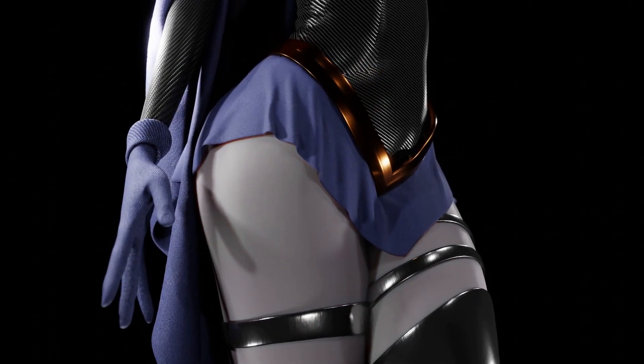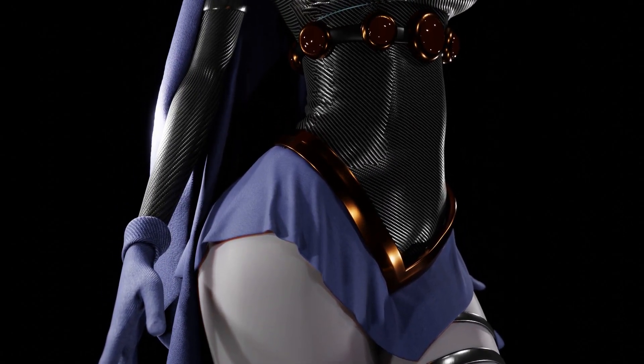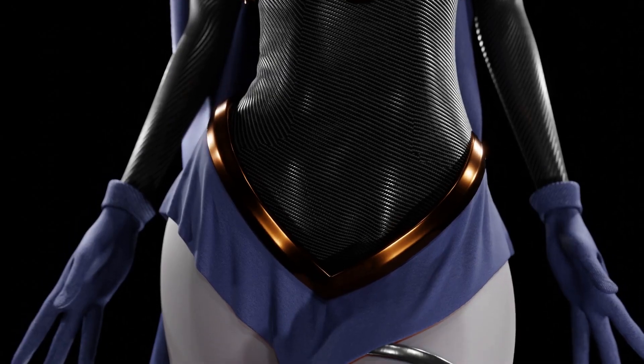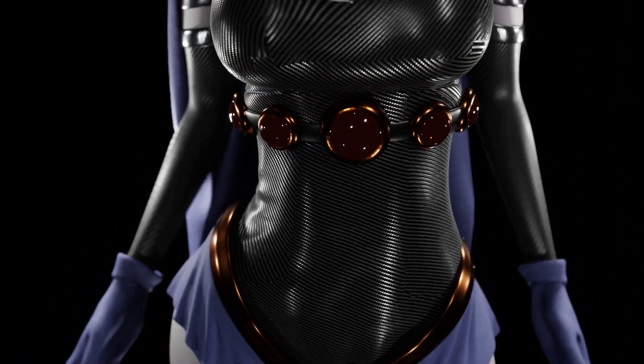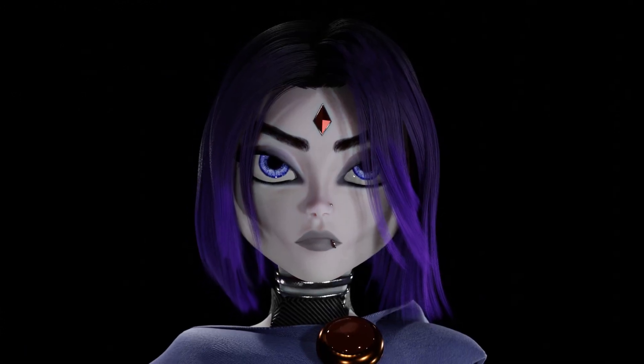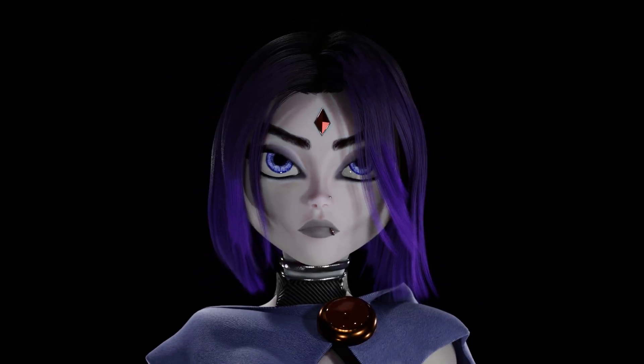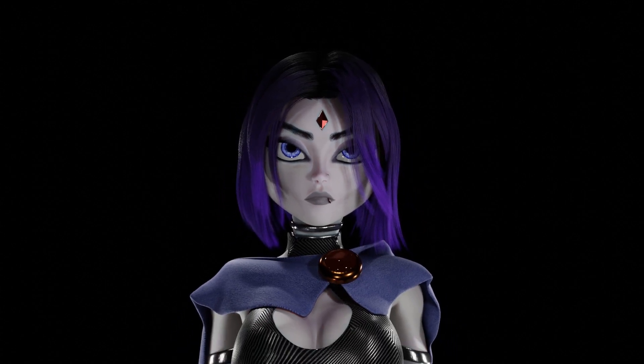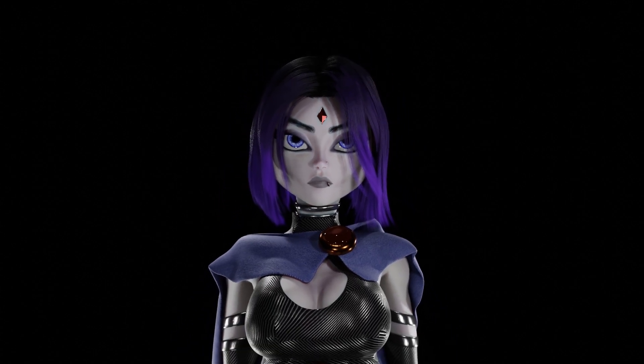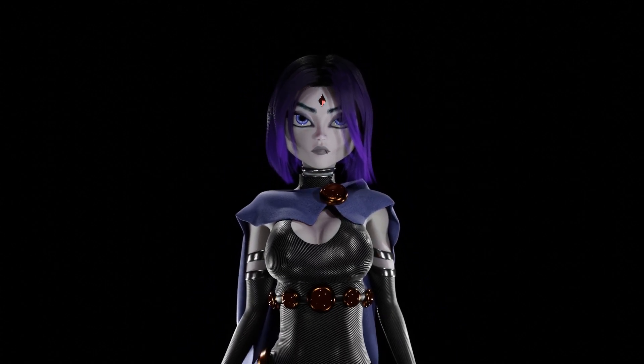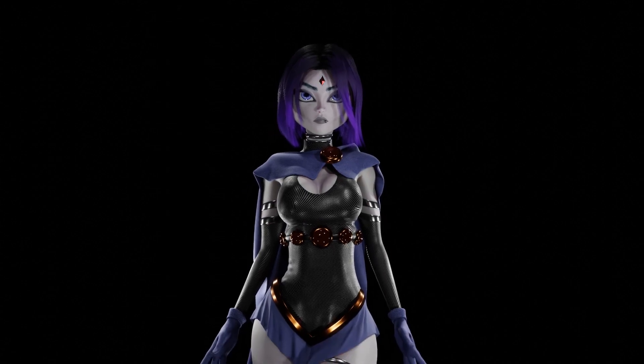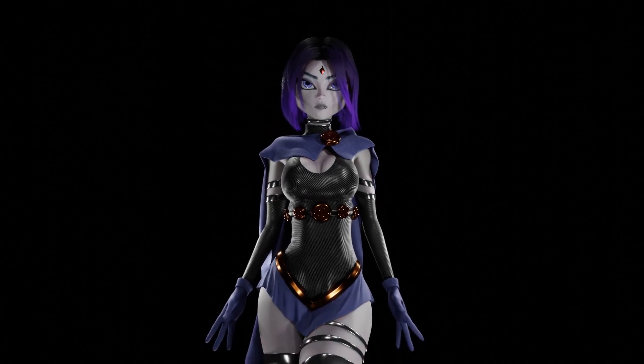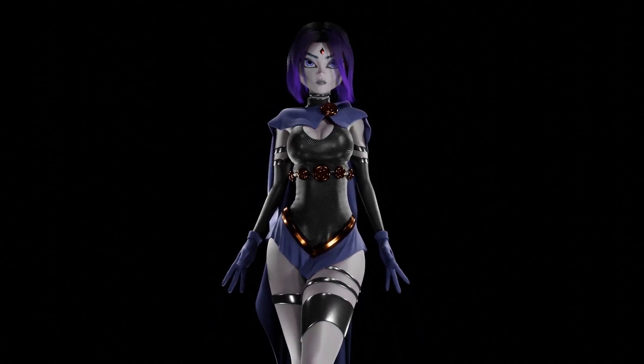There is a difference between learning something and mastering something, between creation and animation. Today, I want to help you master skirts in Blender.